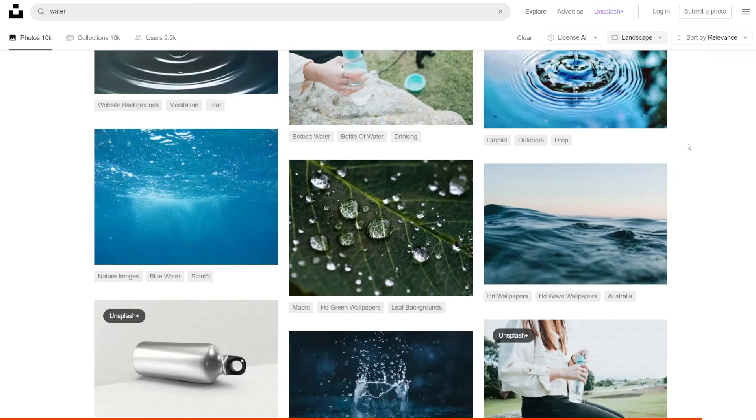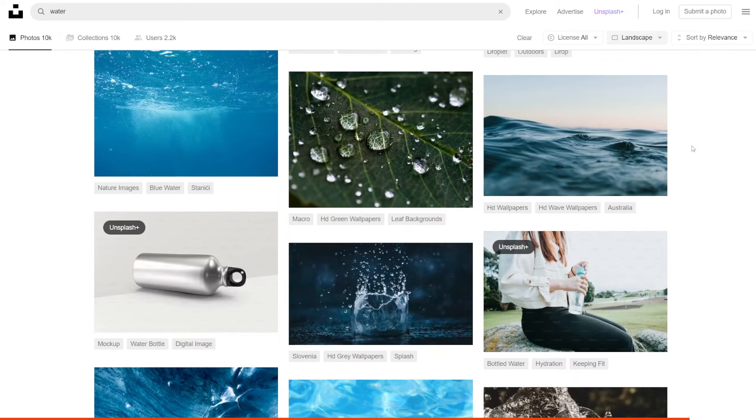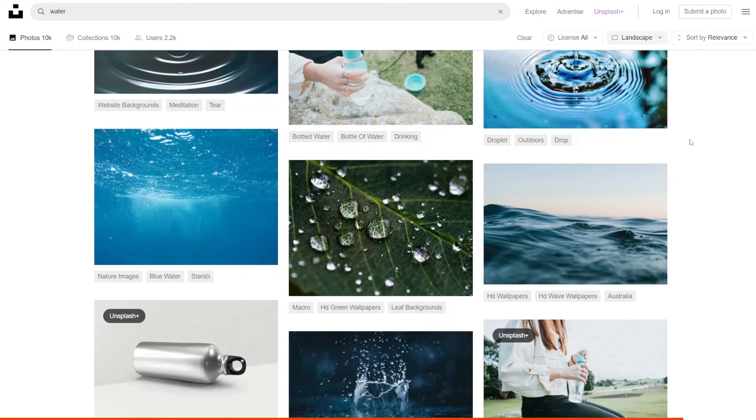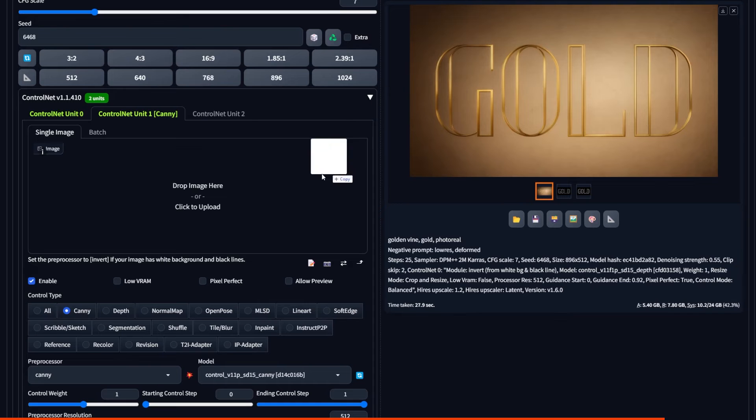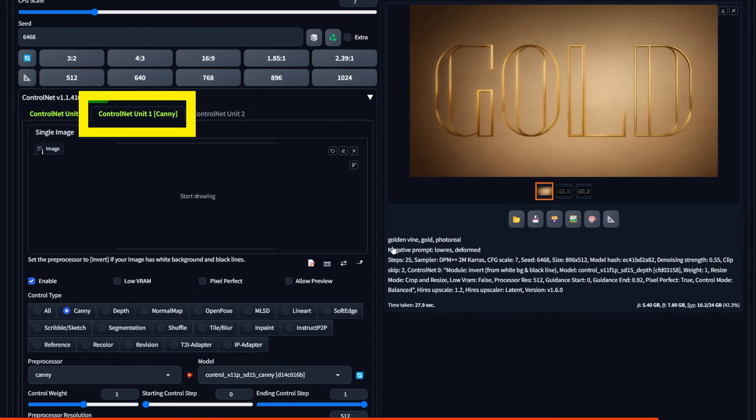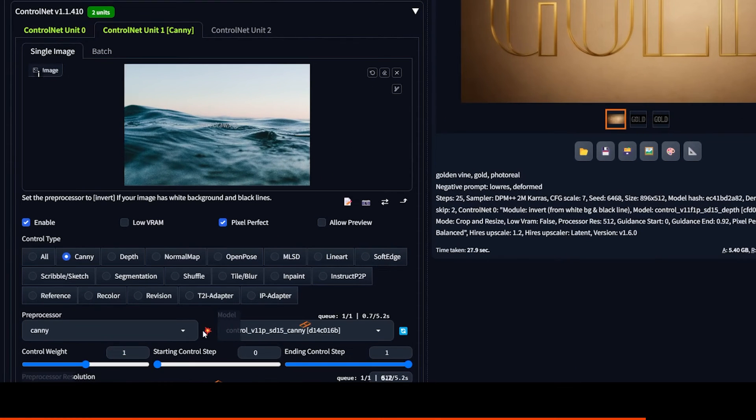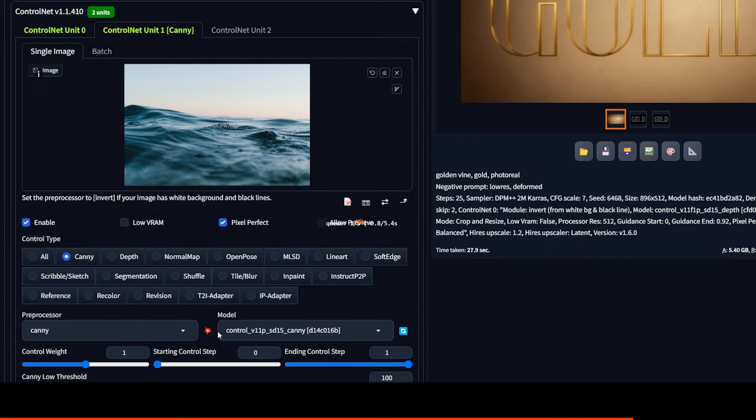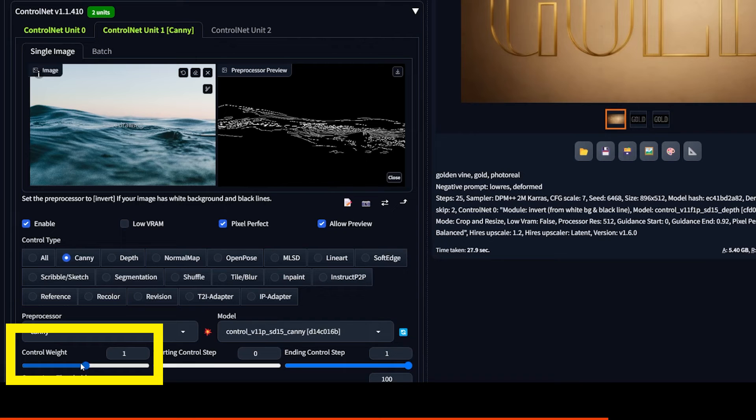So I went to Unsplash and found a photo of water that I liked, downloaded it and dropped it into the control net unit one. And I decided to test it by running the second control net unit at 0.5 control weight.